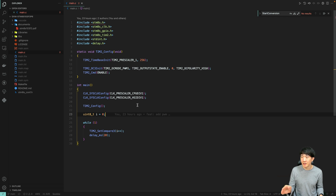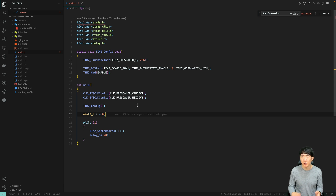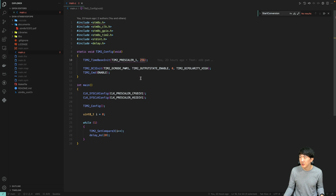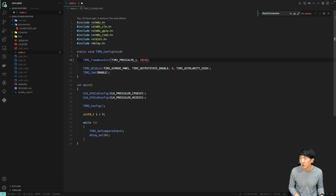In the STM8, the analog-to-digital converter ADC has a resolution of 10 bits, which means it can represent 1024 values. Previously, I set it to 256 due to a 1-byte overflow, but I will set it to 1024 this time.